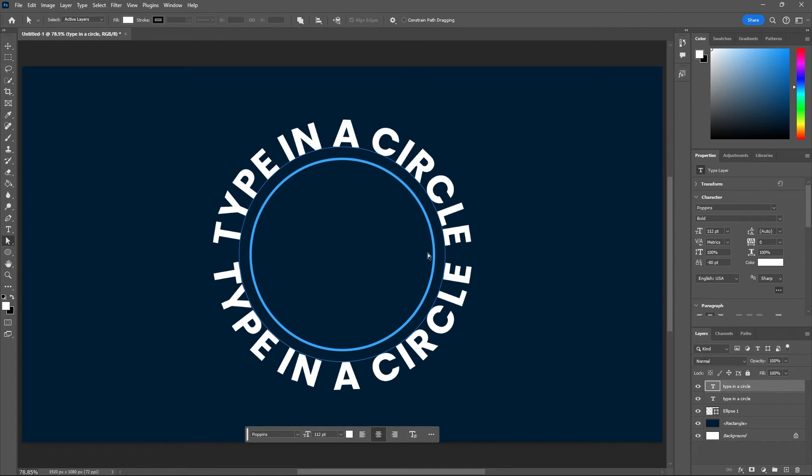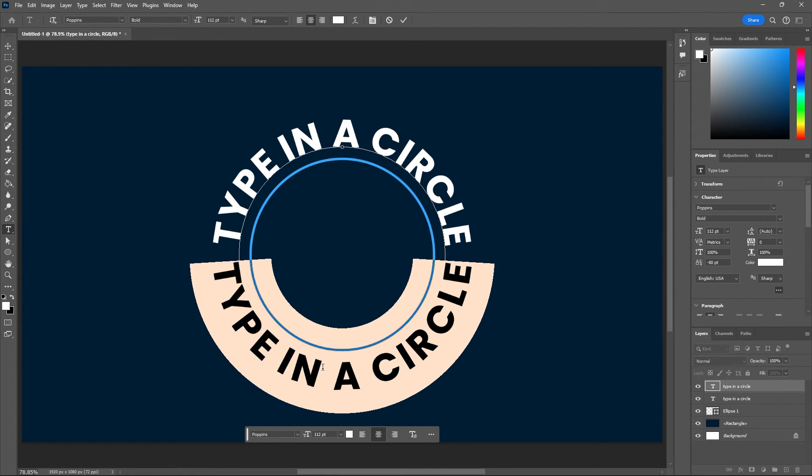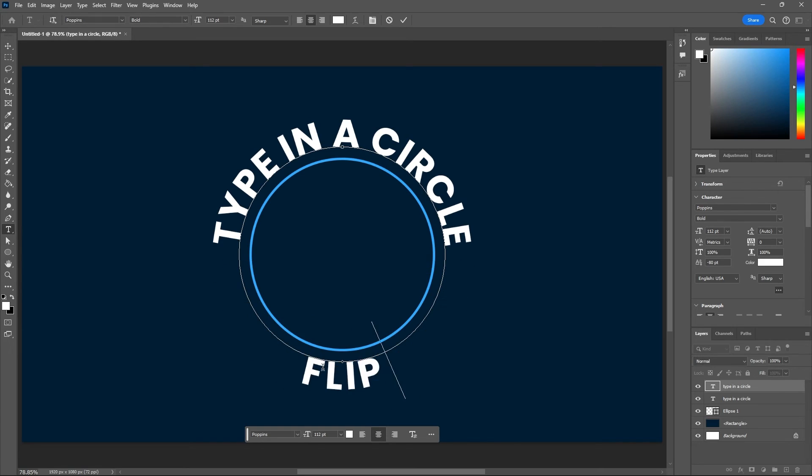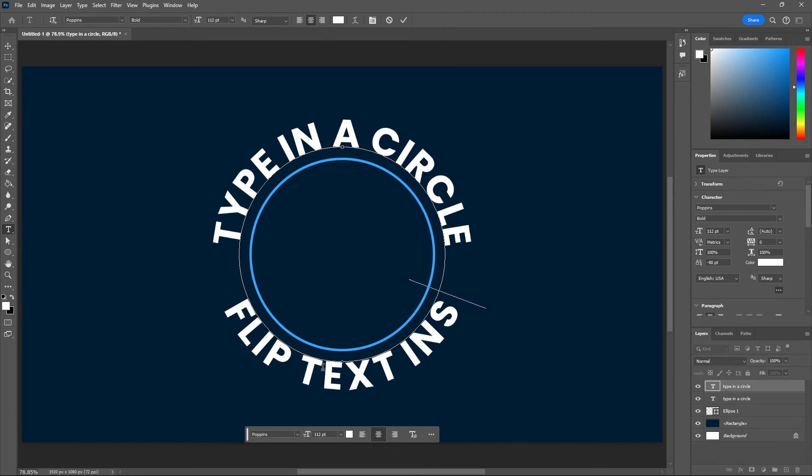Now all that's left is to change the last bit of type on the bottom here, and just like that you can easily type along a circular path in Photoshop.